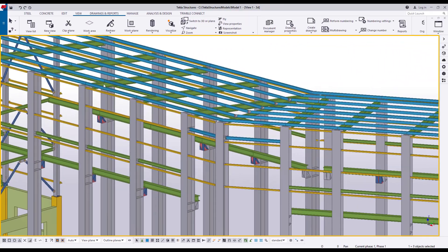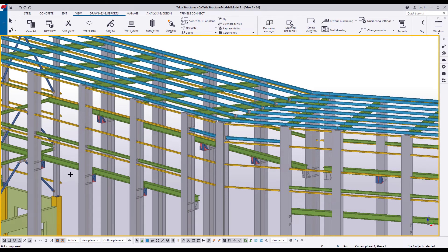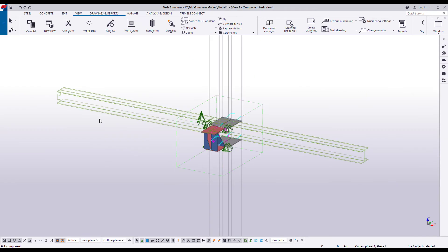Now let's create another 3D view. As you can see, this time the view does not rotate.